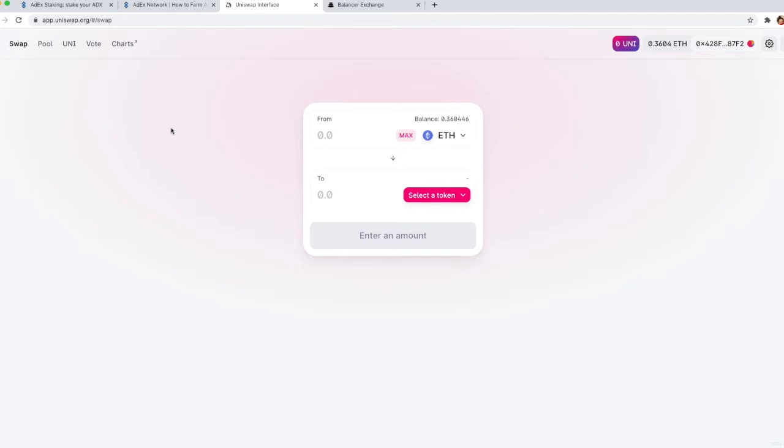The yUSD token is named differently in different wallets. It doesn't show properly in MetaMask, so the safest bet that you have here is to just search for the token by the token address.